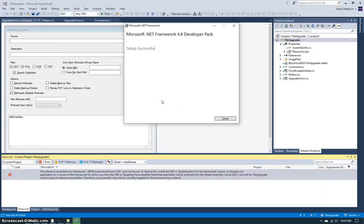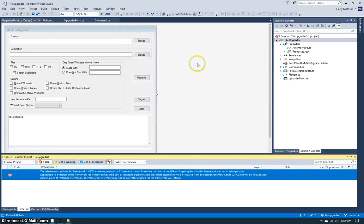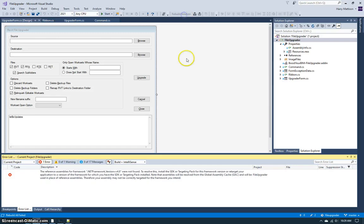I have now finished downloading the .NET Framework 4.8 developer pack. So now we'll come back and rebuild the solution. You see we still get the same error message.